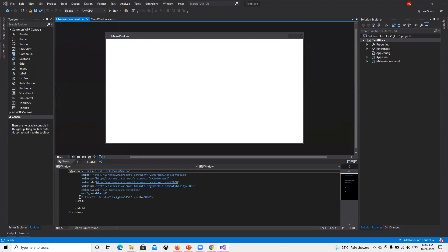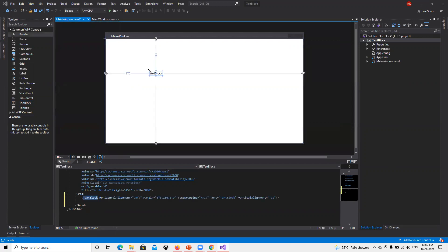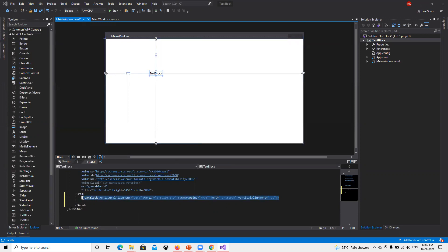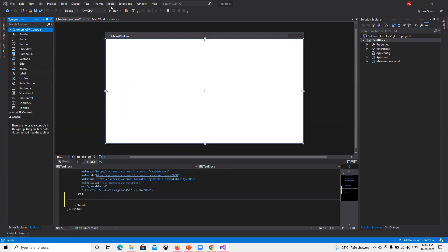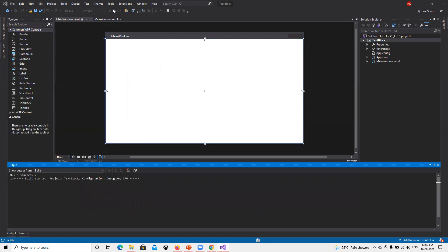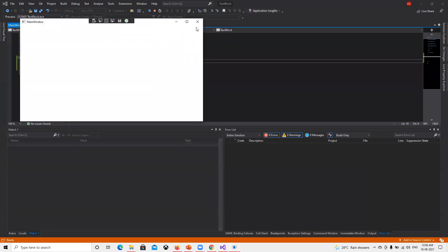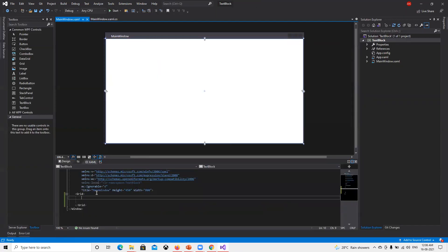You'll notice that the grid is blank. If I go ahead and try to drag it here, we can see that it generates one line of XAML code — TextBlock, HorizontalAlignment Left, Margin, and all the other things that we'll try to understand later. So that's one way we can do it — drag and drop. Now if I remove that and run it, it will be plain — nothing will be there in the window, it's blank.